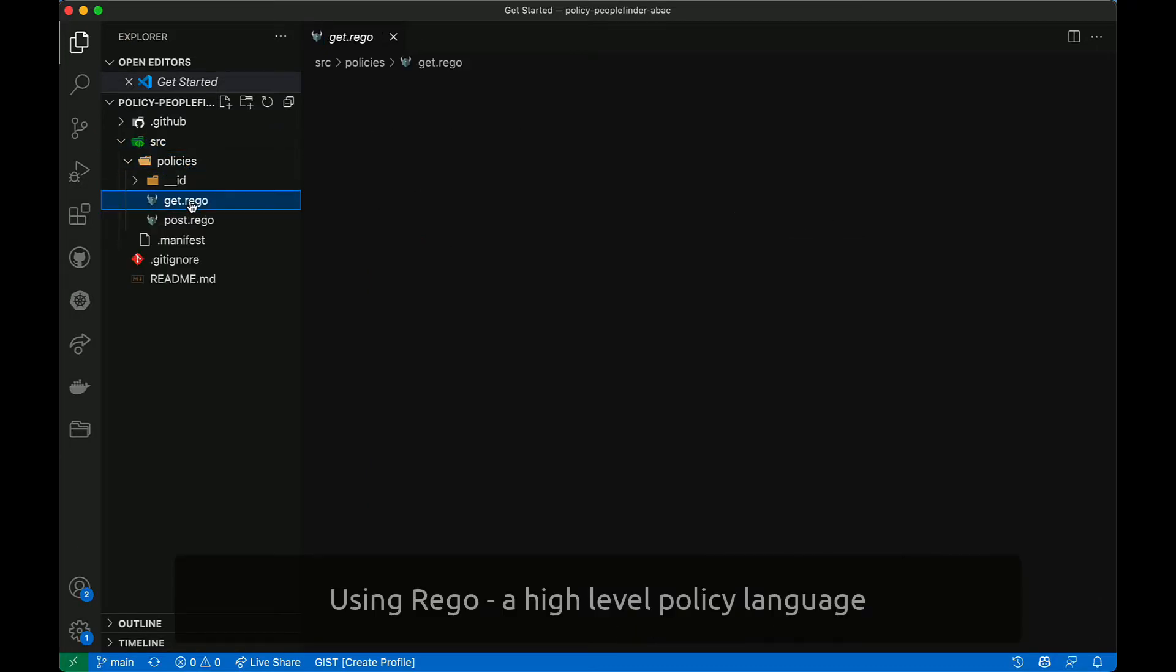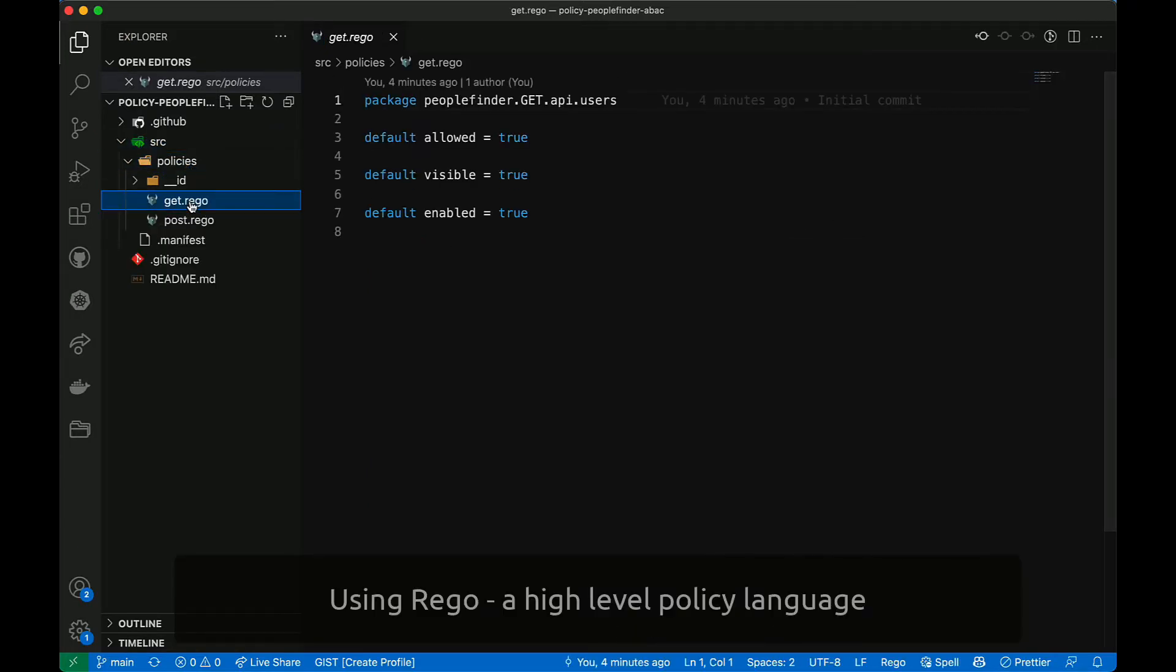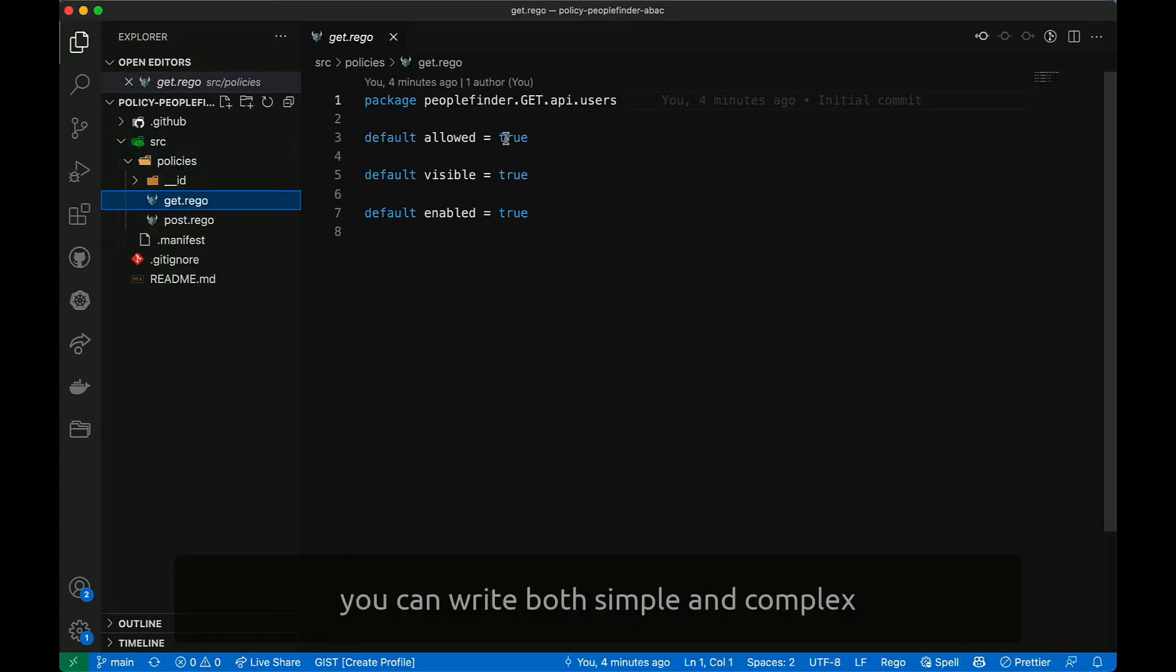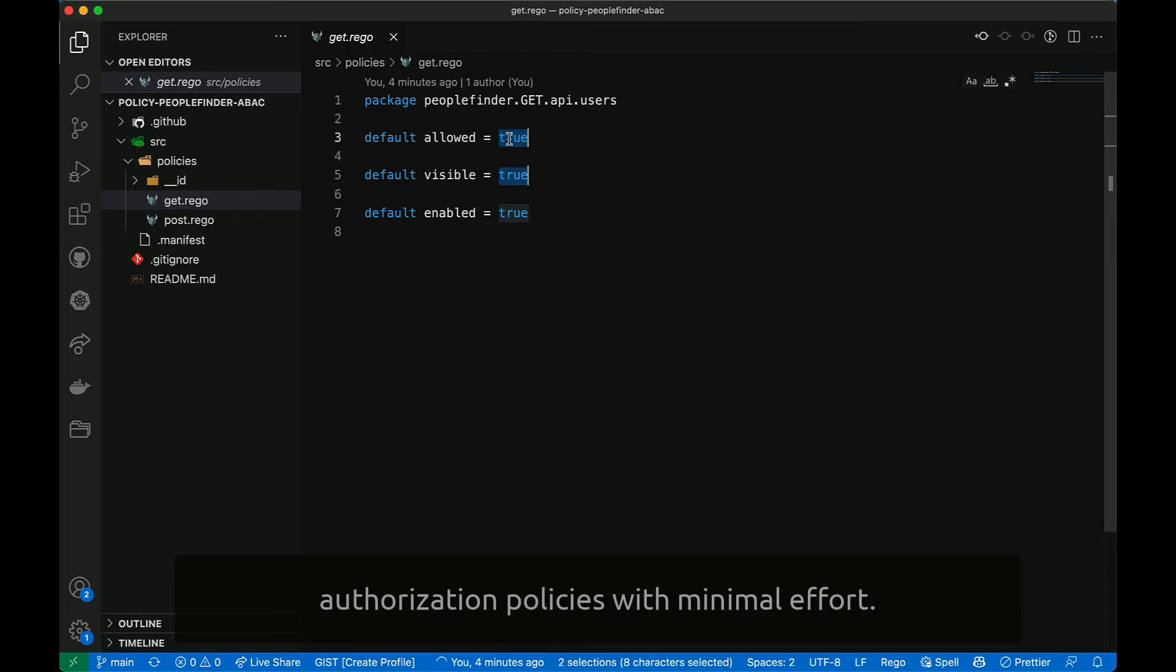Using Rego, a high-level policy language, you can write both simple and complex authorization policies with minimal effort.